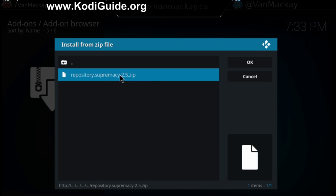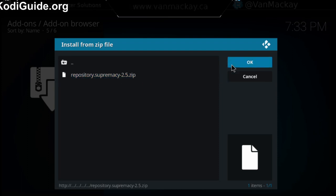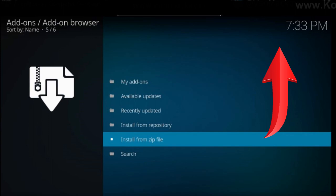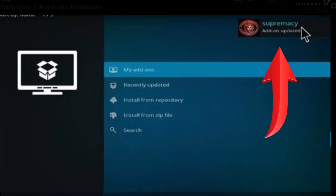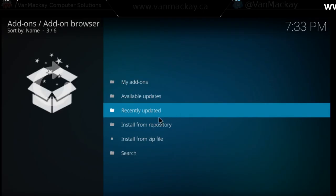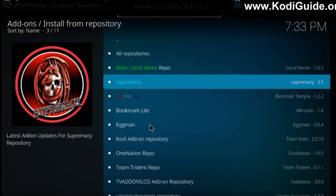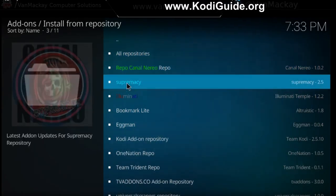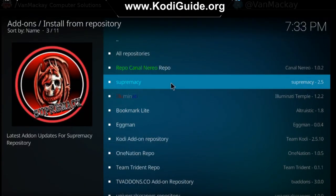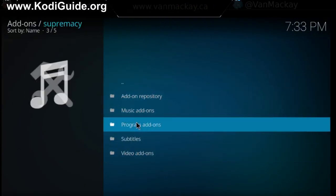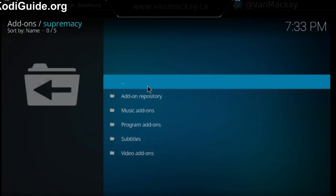All you've got to do is double click or click OK. Once you do that, give it five seconds and the repository will show it's been installed in the top right-hand corner. Once that's done, now we're going to go to install from repository. From there we see the Supremacy repository — let's open it up.